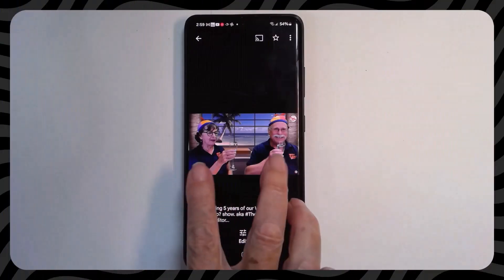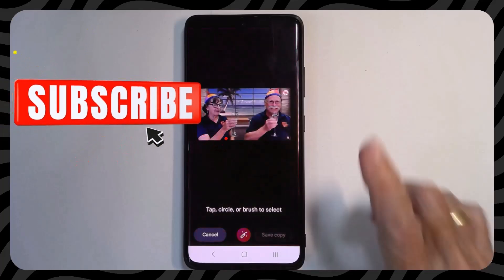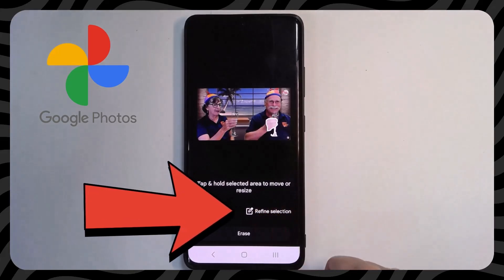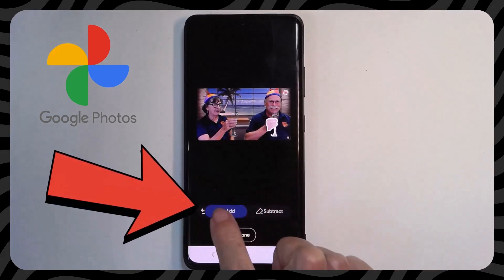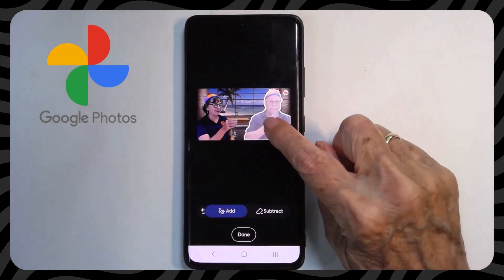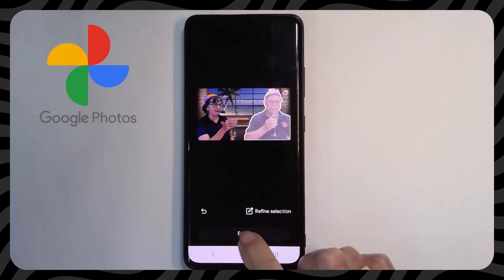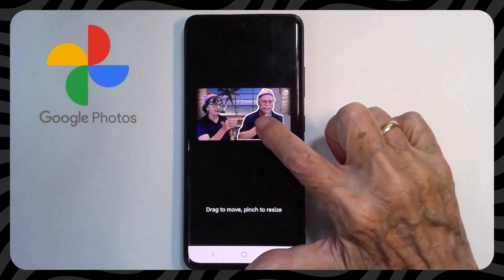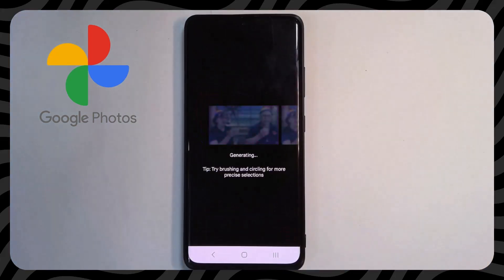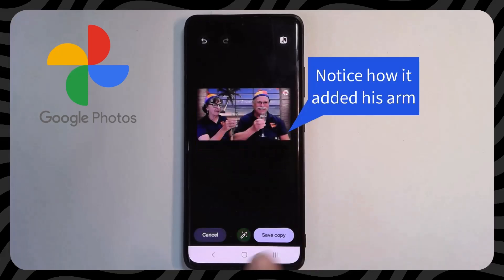For this picture, I think we should be closer together. Edit. Magic Editor. I'll tap on Jim — oops, that just got his hand. So I need to refine the selection and add. Now I can touch and hold. I have to say done now that I've added more area. I don't want to erase him — touch and hold and move him over. I like it. I tap checkmark and save a copy.